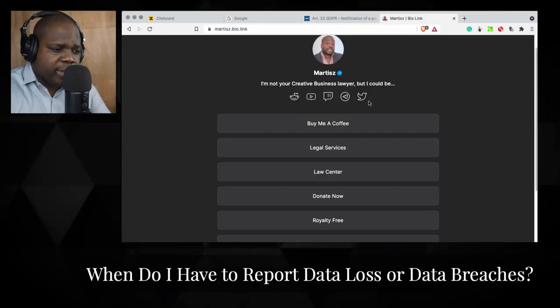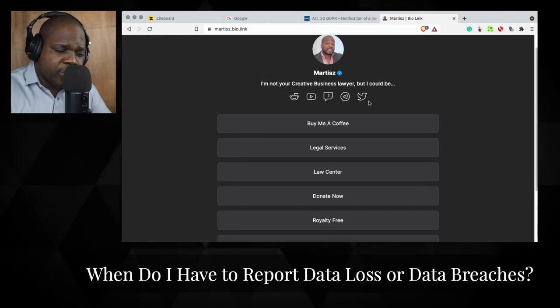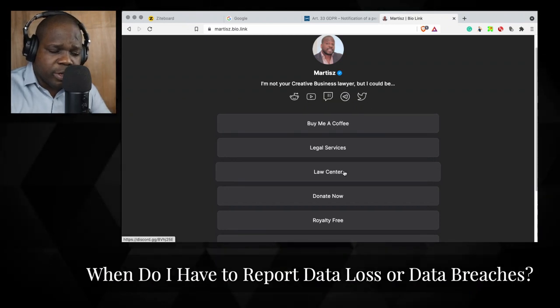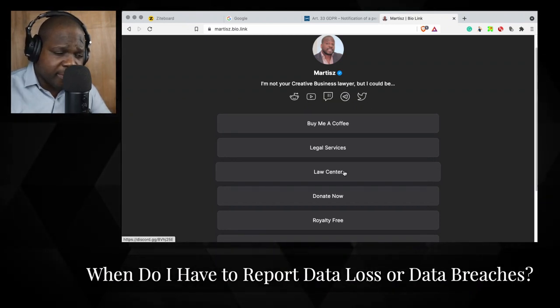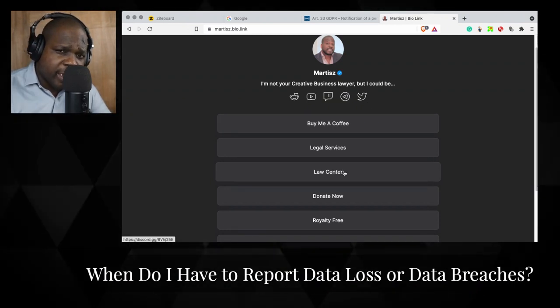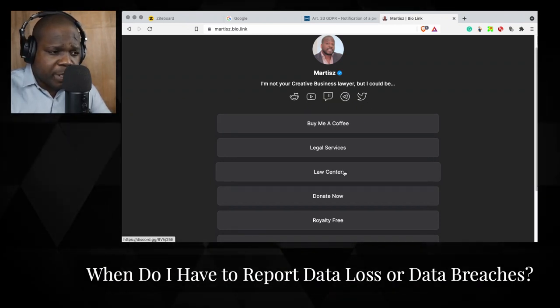If you have questions about this, just go on Discord — the last center — and you can ask me directly.